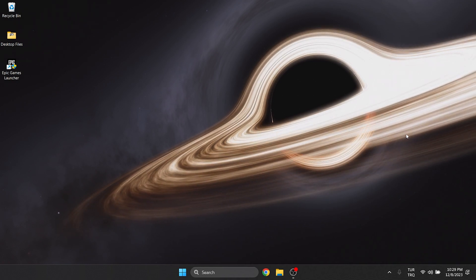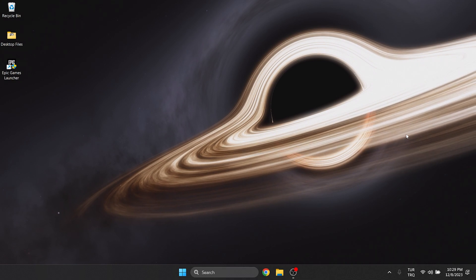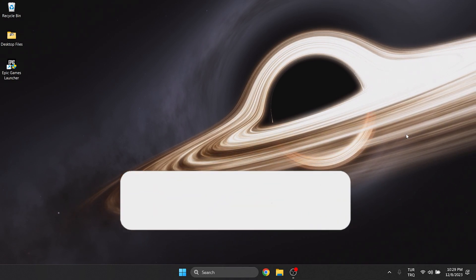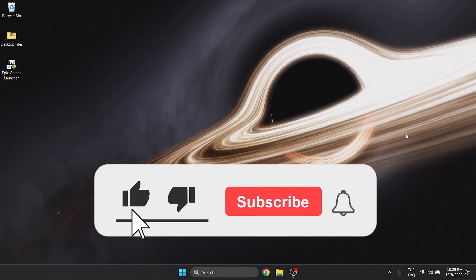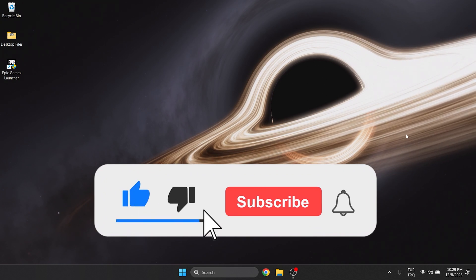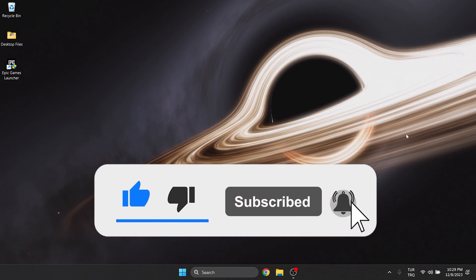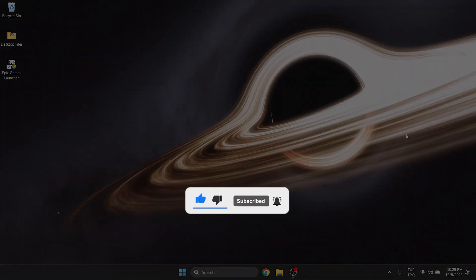We have come to the end of the video. I hope one of these solutions fixed your problem. If the video helped you, don't forget to like the video. You can also subscribe to my channel to support me. Take care and see you in the next video.